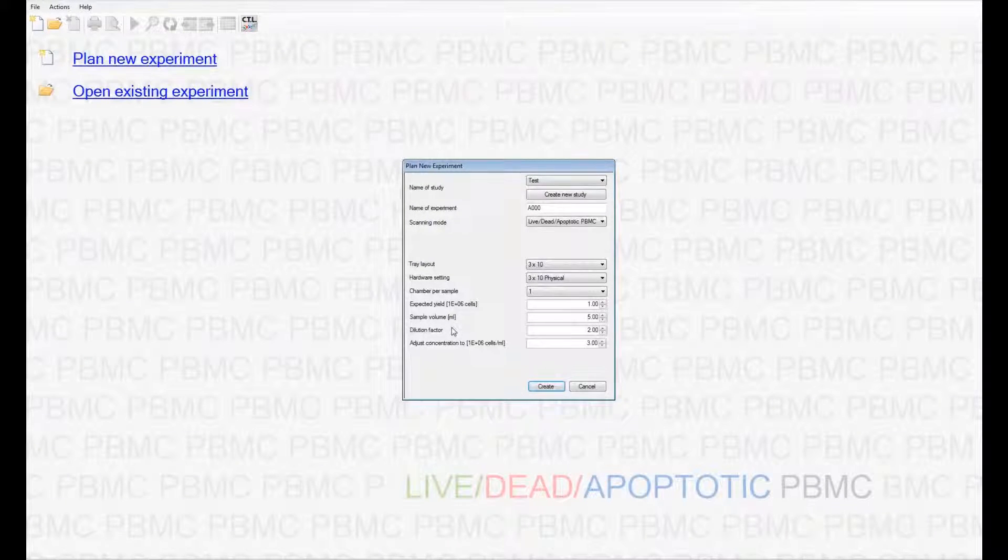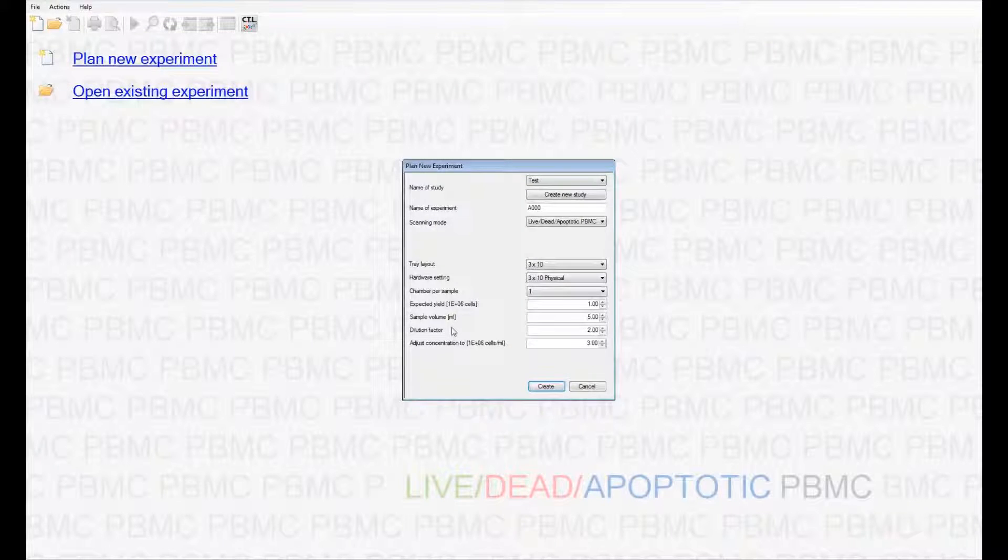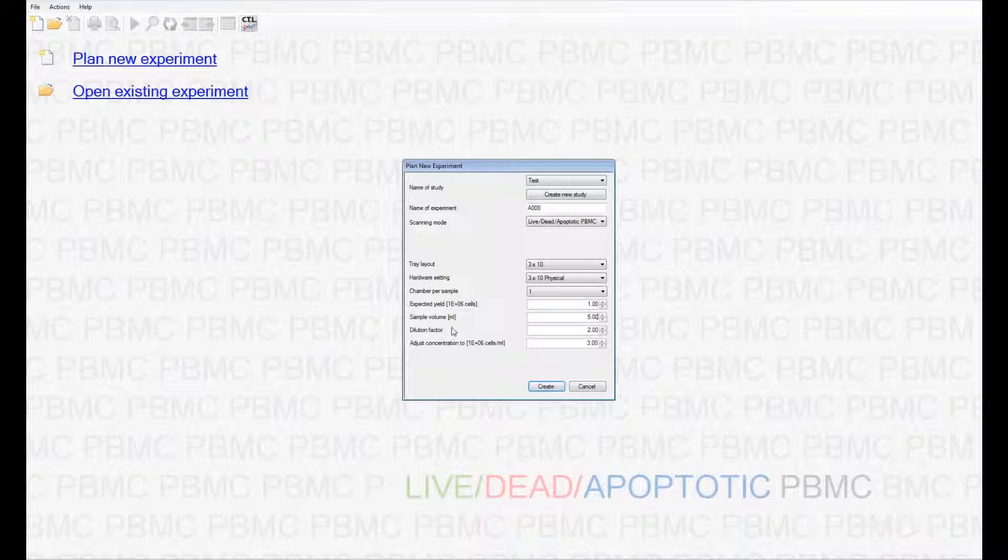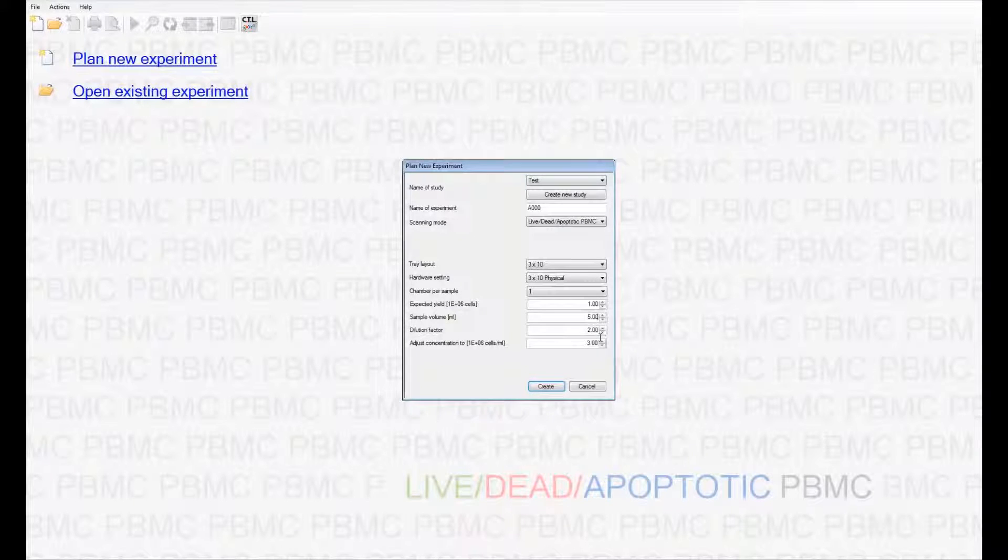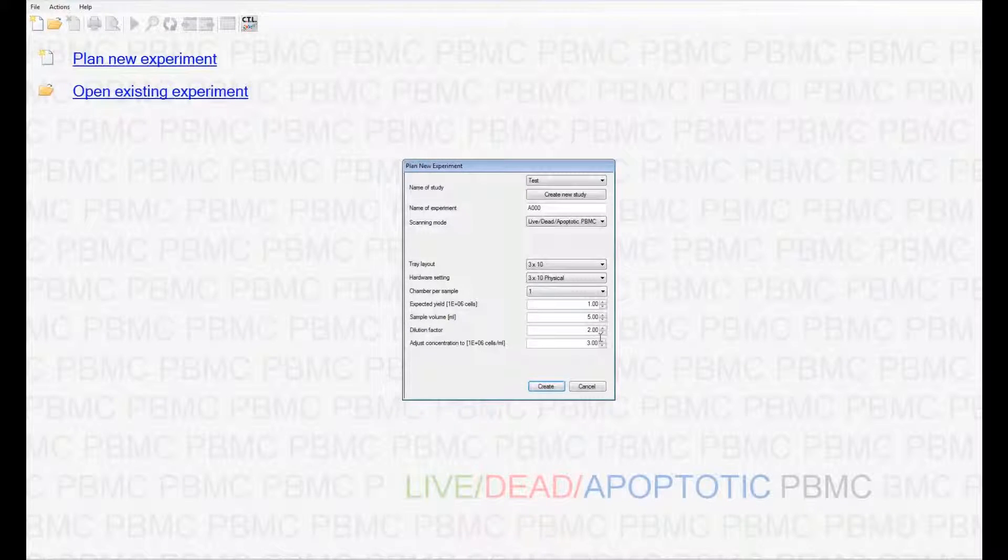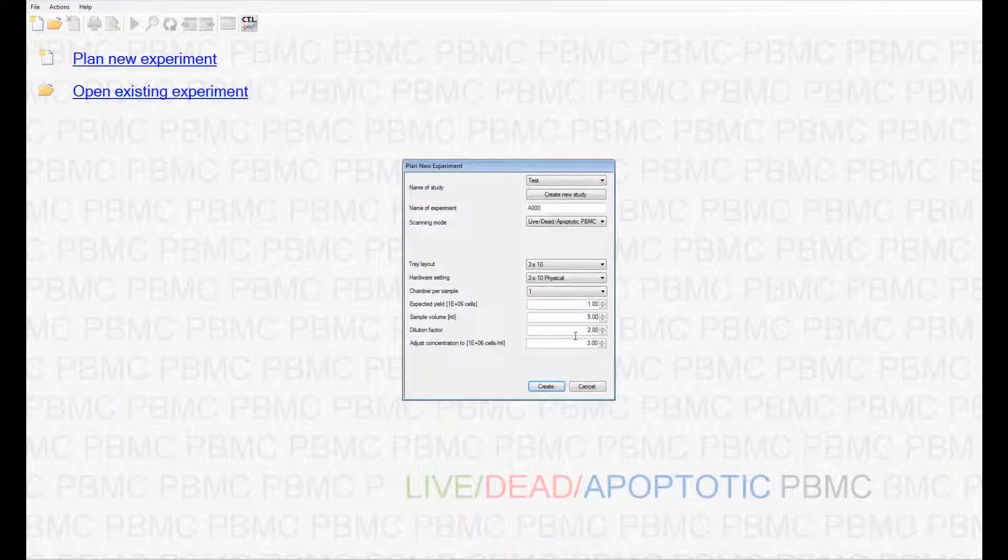You have to remember that the sample counted is further diluted in the CTL cell counting reagent in a 1 is to 1 ratio. Since I am counting my original sample, and I have added the dye to it, the dilution is 2.